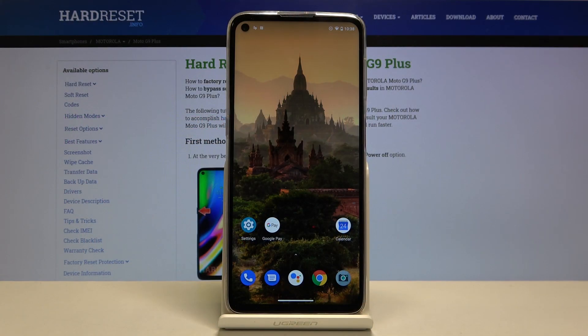Here I have Motorola Moto G9 Plus and today I'm going to show you how to change date and time settings on this device.